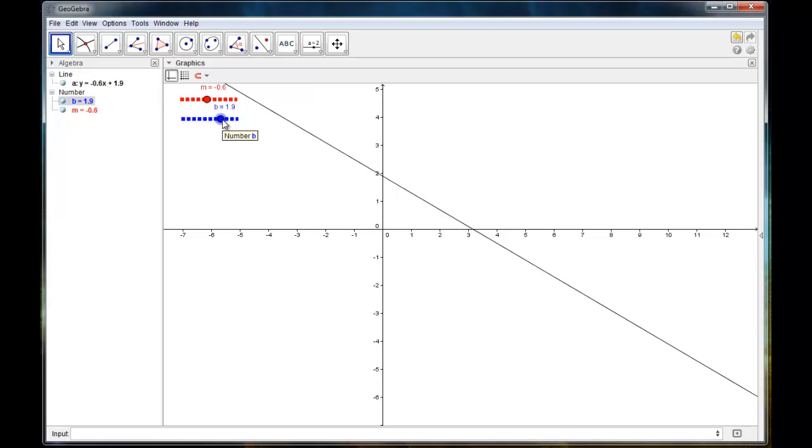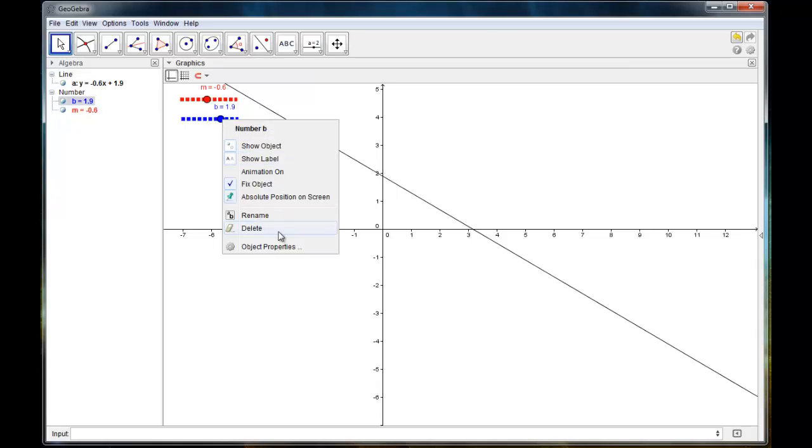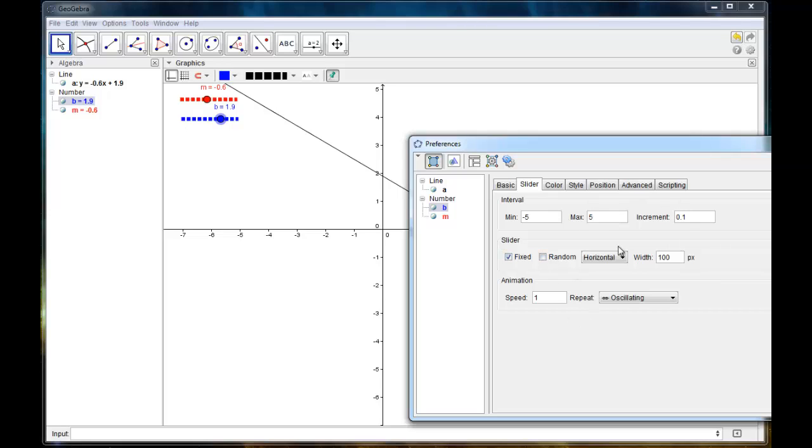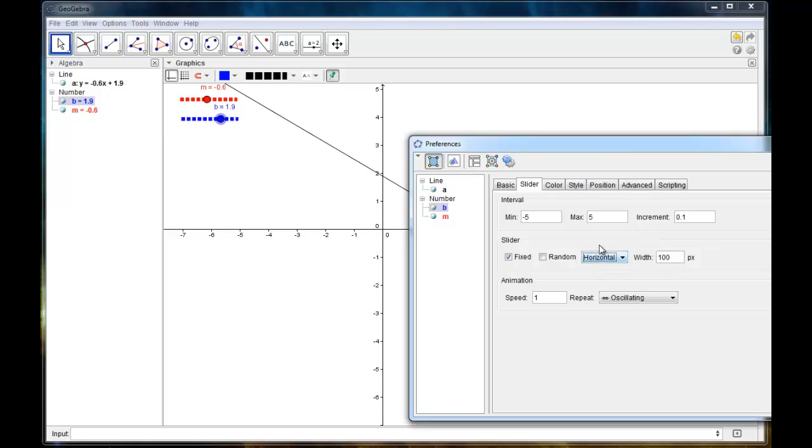So I'm just going to right click on one of them and go to object properties. And so the first thing that shows up again is I can change my interval, the min, the max, the increment if I want to. If I want to I can make it show up vertically. But we'll just leave it horizontally. And then here's what I want to change, the width.